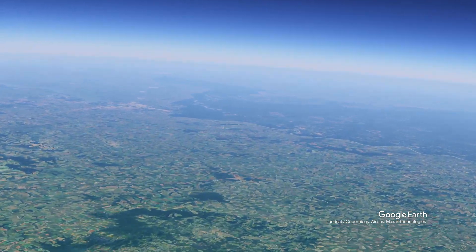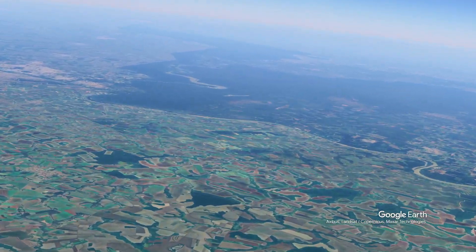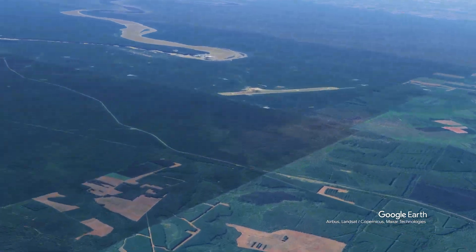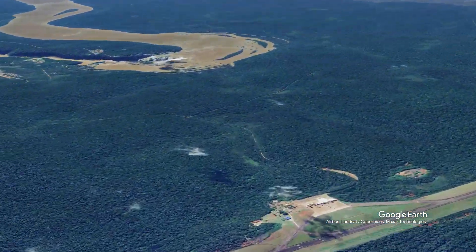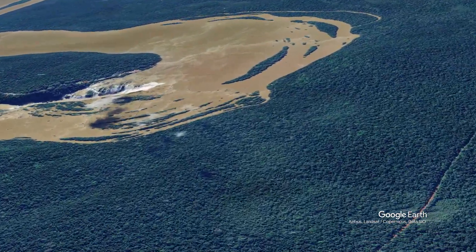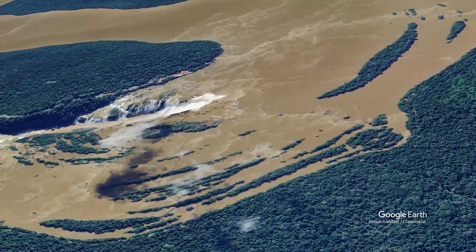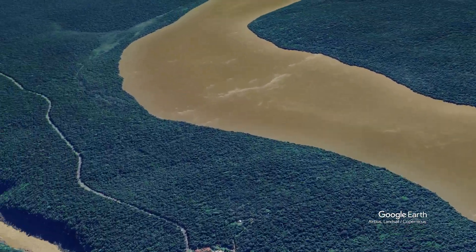Global warming and land use change are endangering ecosystem health, exacerbating hydrometeorological extremes, and threatening water and food security for millions of people on the continent.